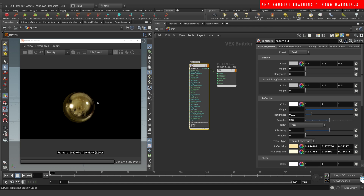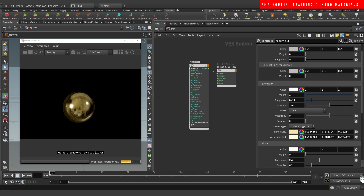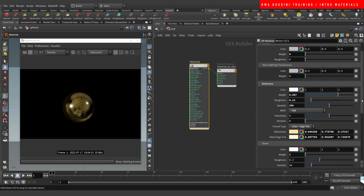I really enjoy using the gold material, and on it I'll show you what a metal material is made of and the difference between a metal and a plastic material. In a gold material the diffuse is set to zero. The diffuse is basically the color coating on the object, but it's set to zero on metals because metal materials are mostly driven by the reflections. So if we turn the reflection to zero...